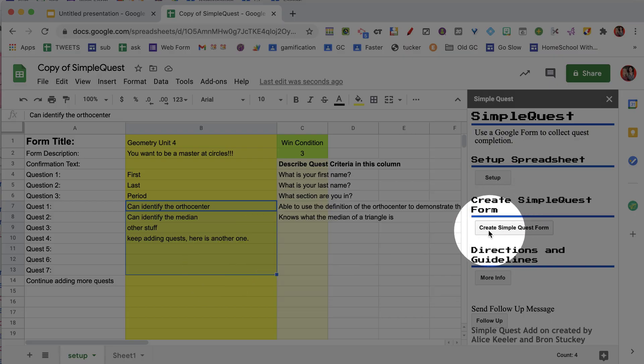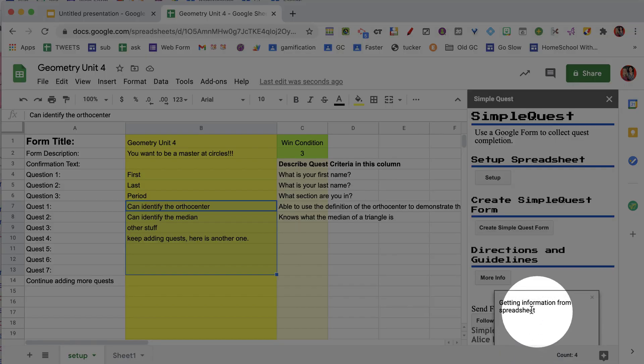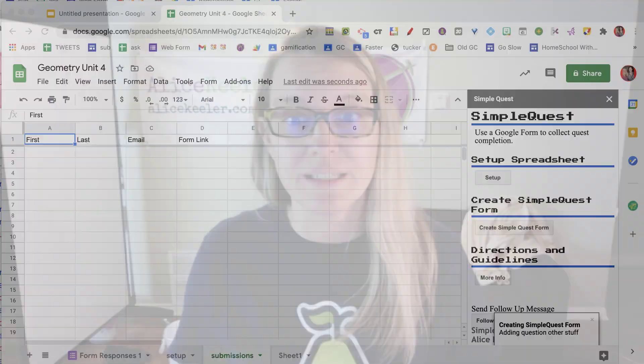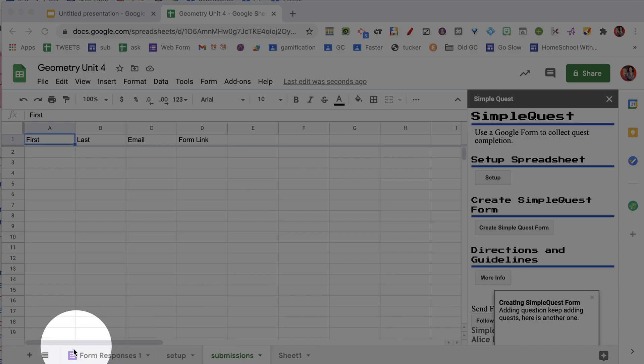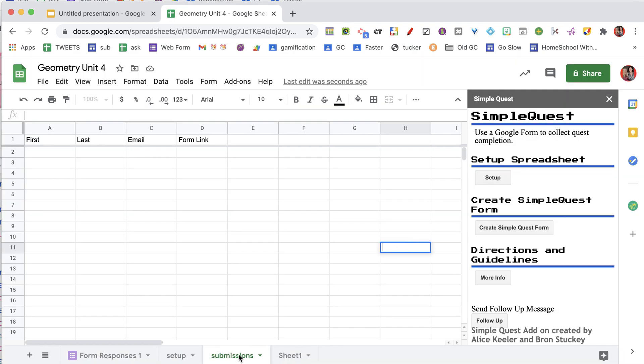Then you're going to come over to the sidebar and create SimpleQuest form. You can see down here that it is getting information from the spreadsheet — it is generating and creating the form. That might take just a little bit of time, so be patient. It's going to show up the links right in the spreadsheet once it's created. It has created a tab for the form responses, which is really nice. That spreadsheet we use to set up SimpleQuest also becomes the response destination, so you don't have too many documents.